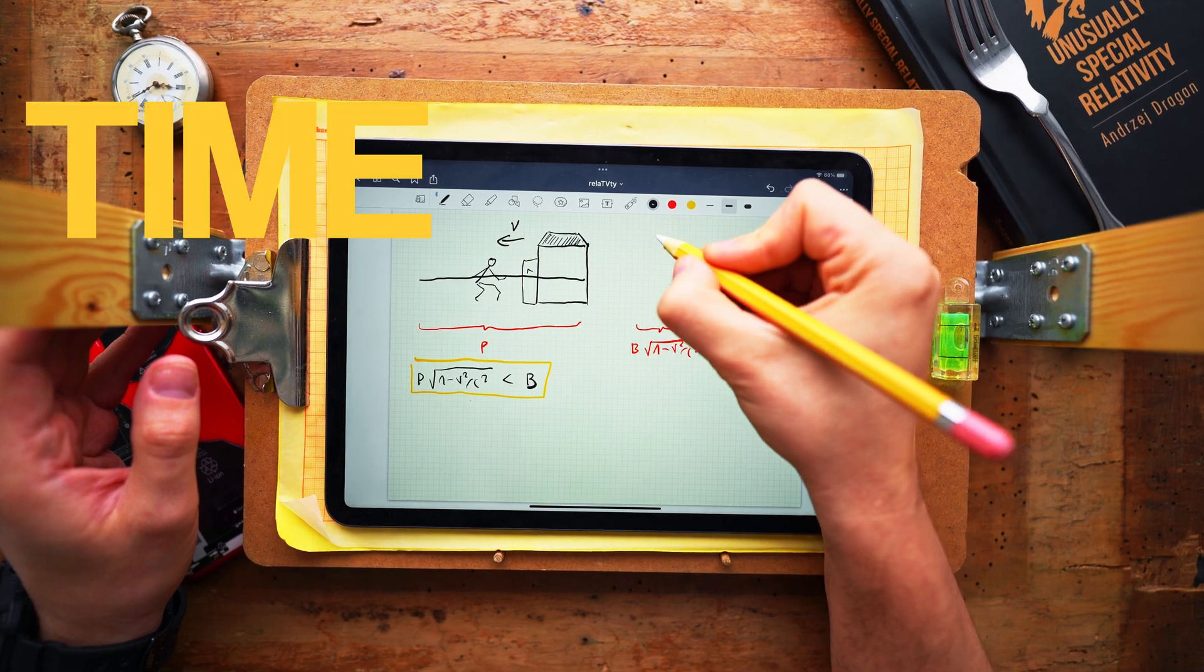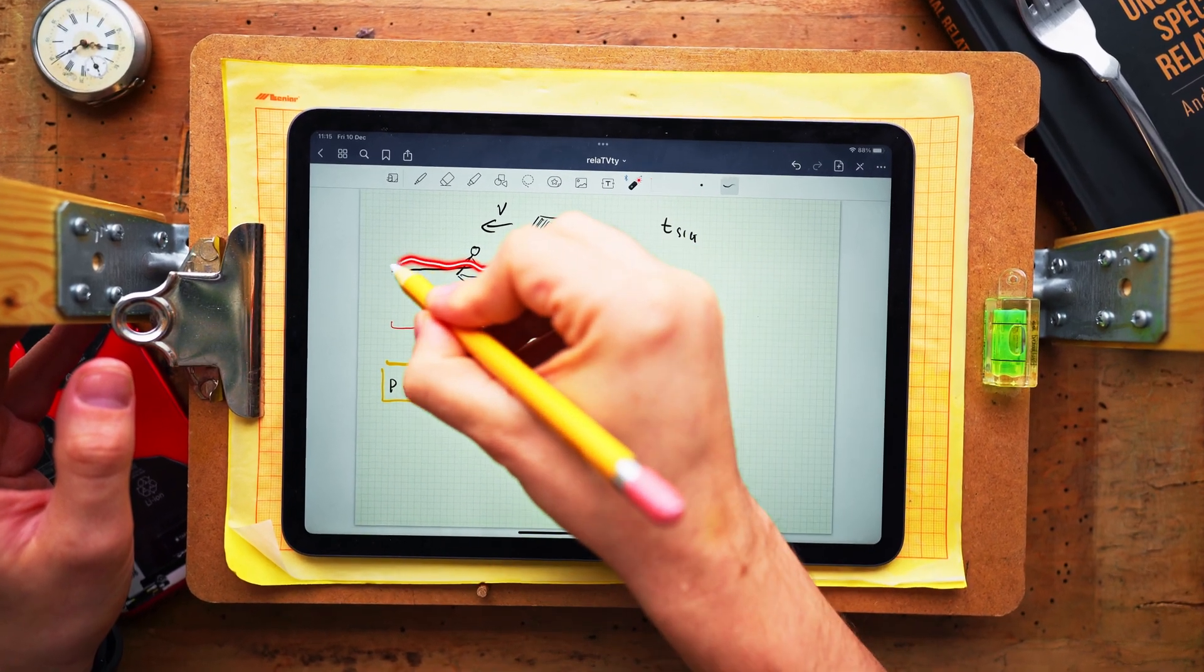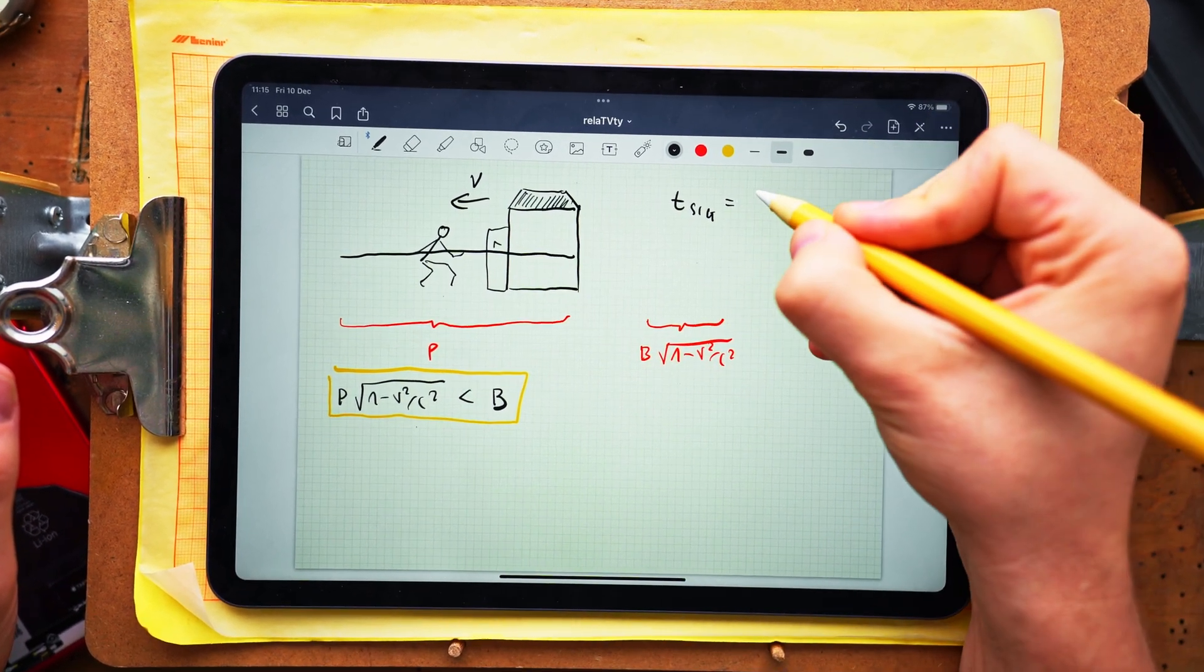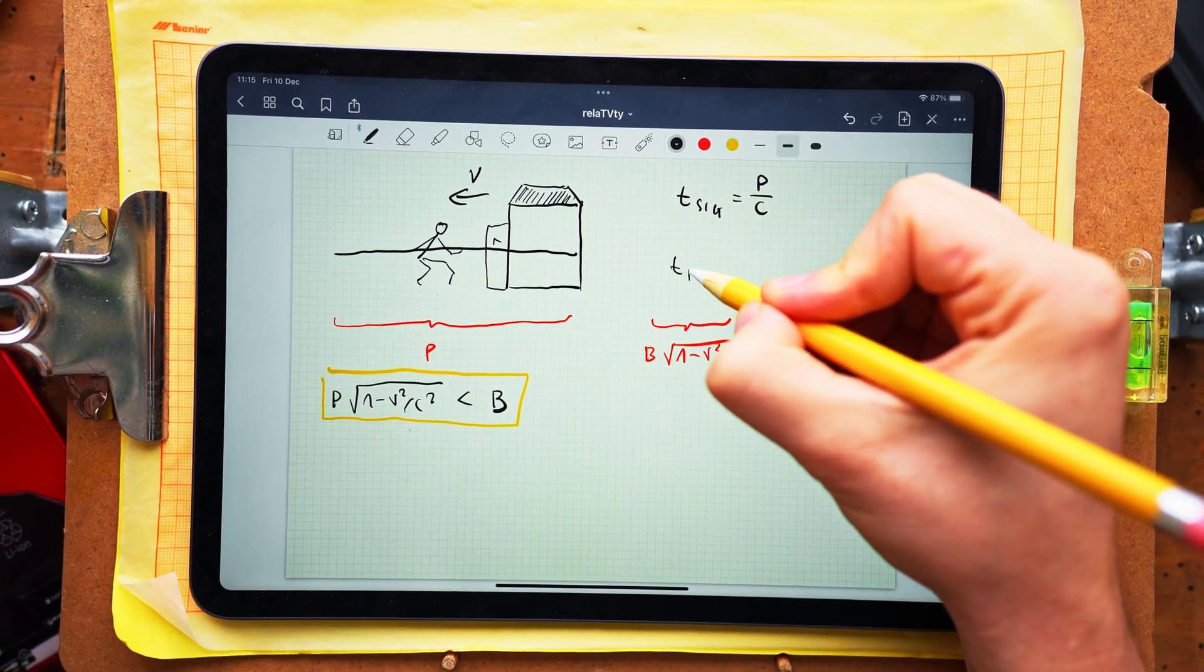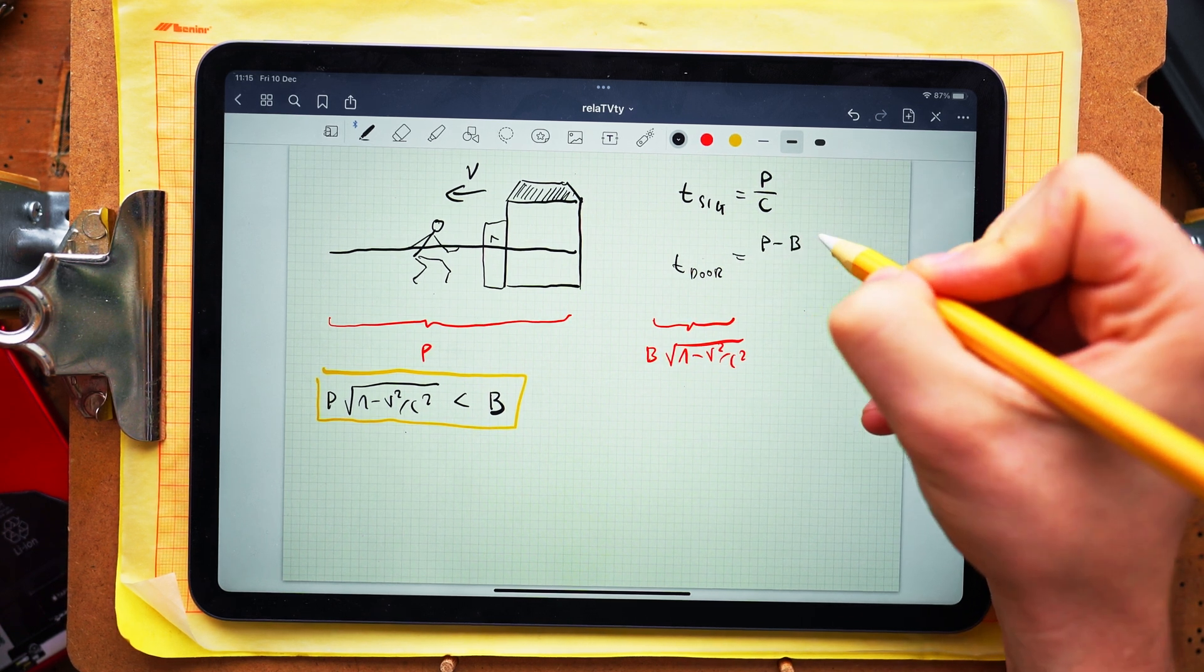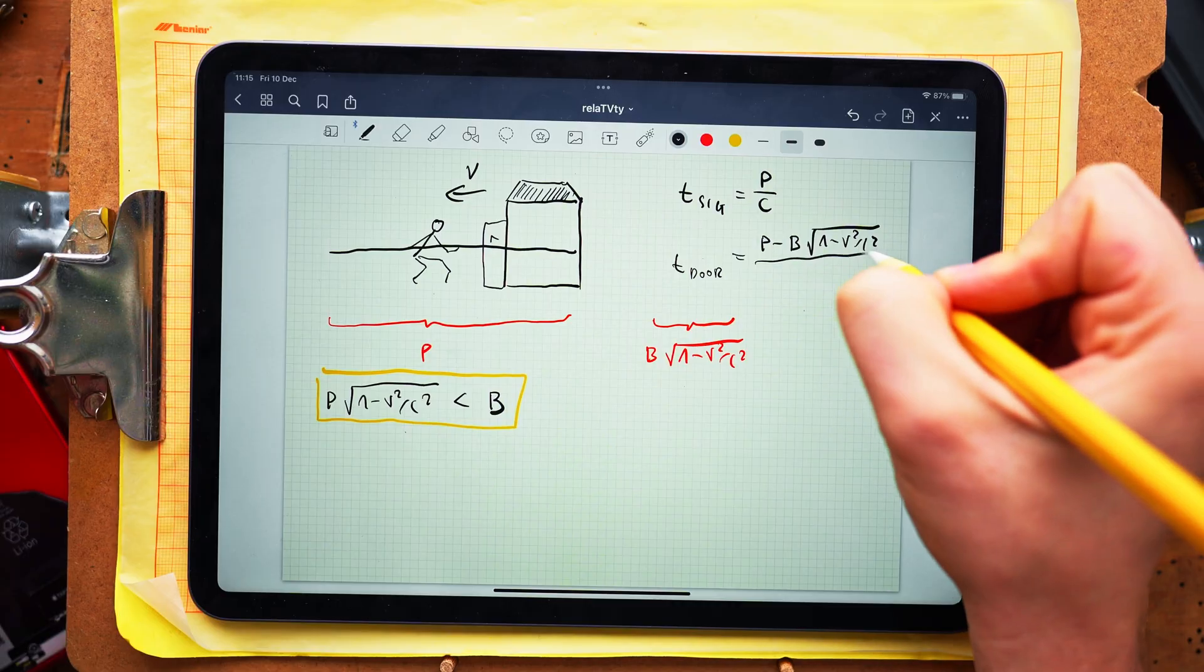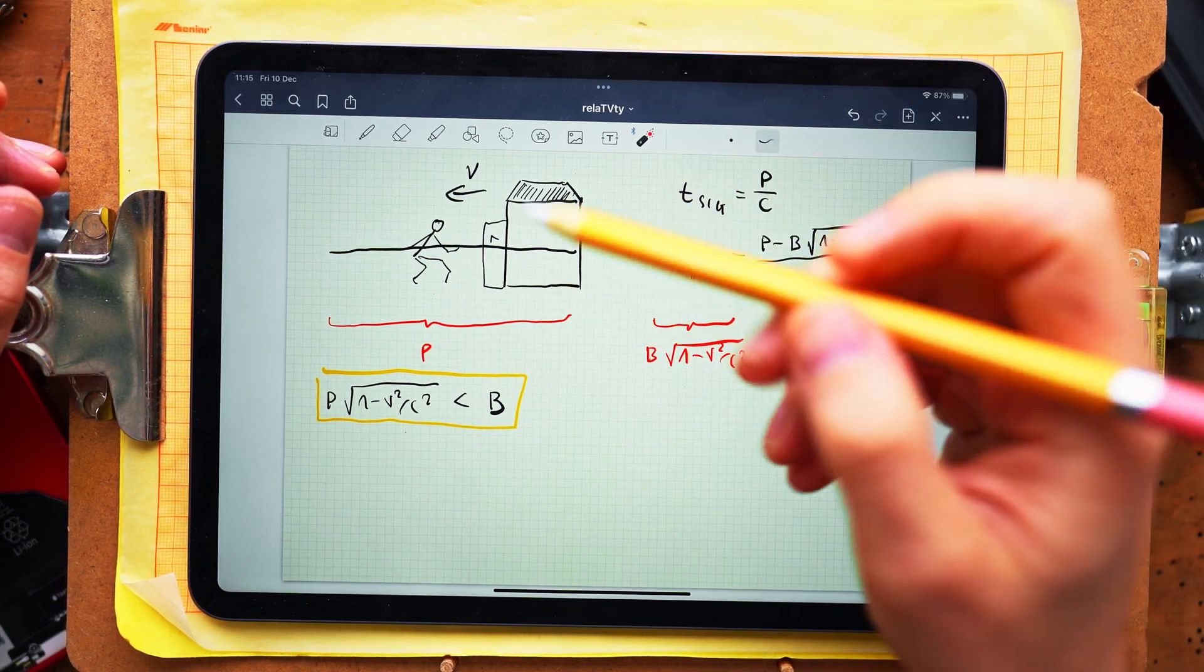So let us denote the time of flight of the signal across the whole pole by T_sig, and in the worst case scenario if the signal is moving with the speed of light, that time of flight is equal to P over C. And similarly the time it takes the door to reach the far end of the pole since the front end has been hit by the wall is equal to P minus B times the Lorentz factor over speed of the door which is just V. And the question we need to answer is which of those times is larger.